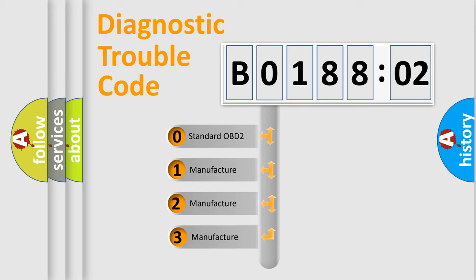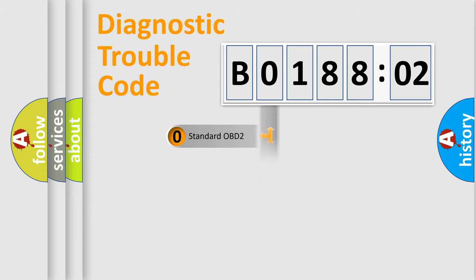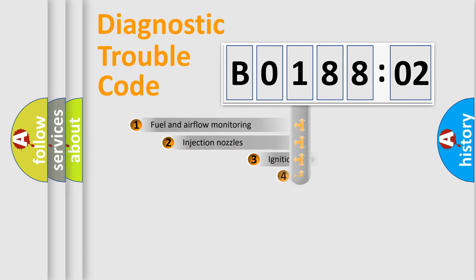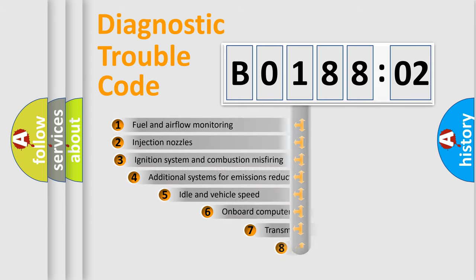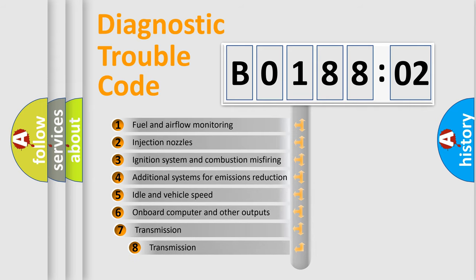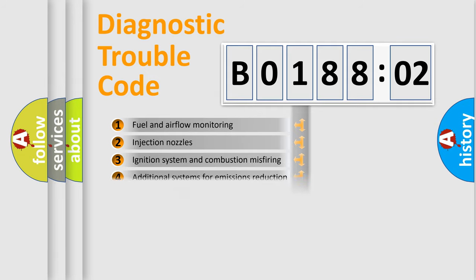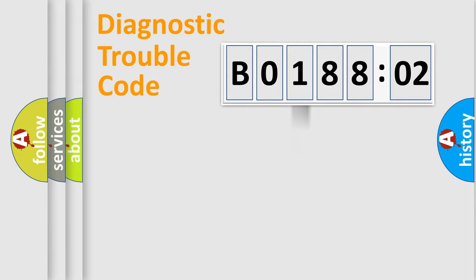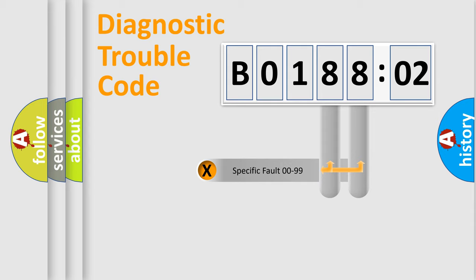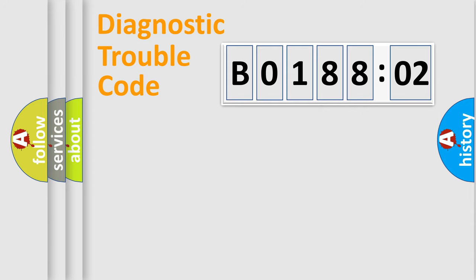If the second character is expressed as 0, it is a standardized error. In the case of numbers 1, 2, 3, it is a car-specific error. The third character specifies a subset of errors. The distribution shown is valid only for the standardized DTC code. Only the last two characters define the specific fault of the group.